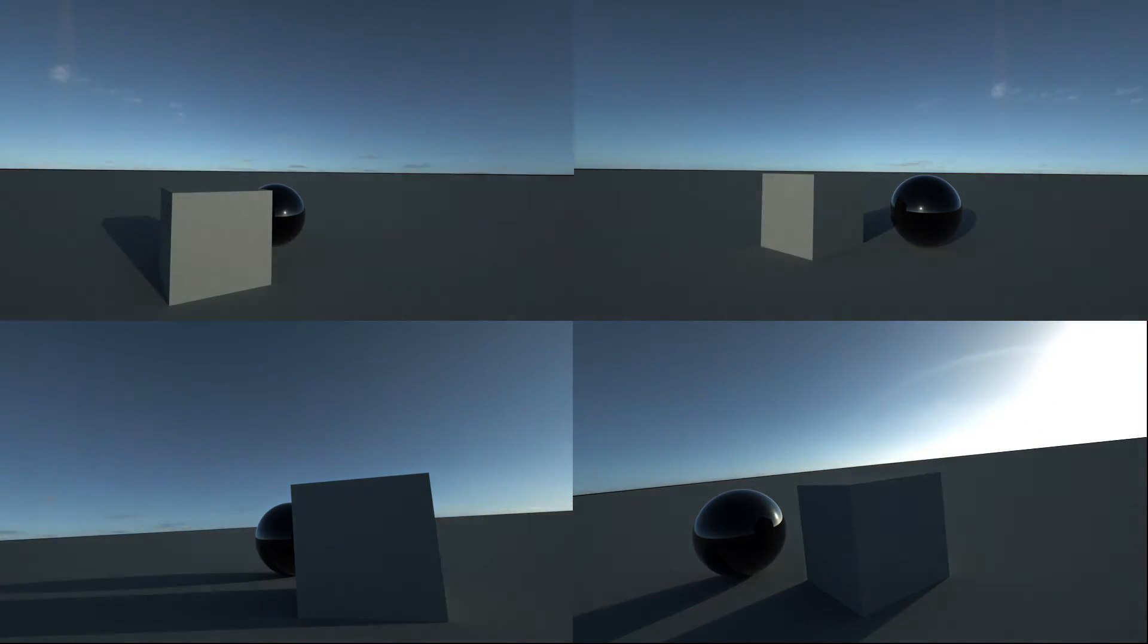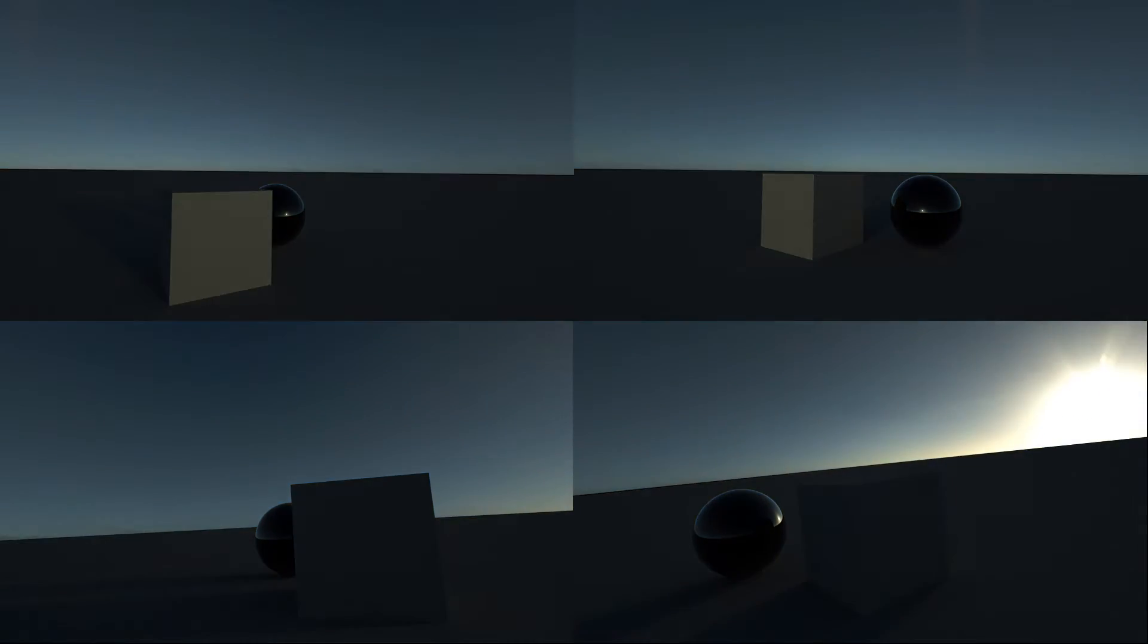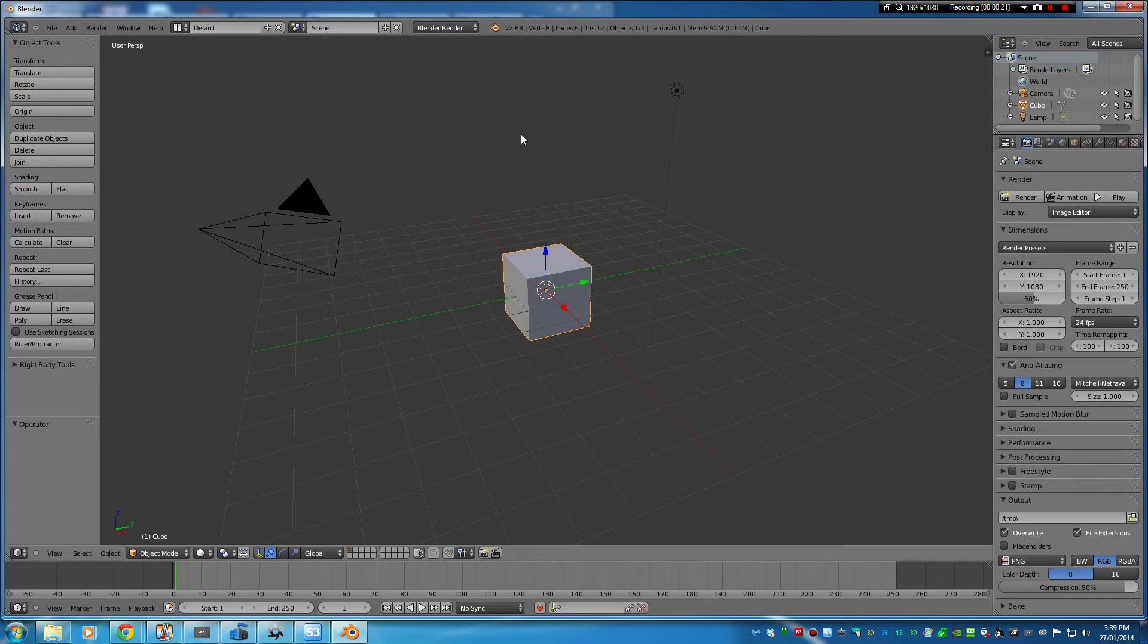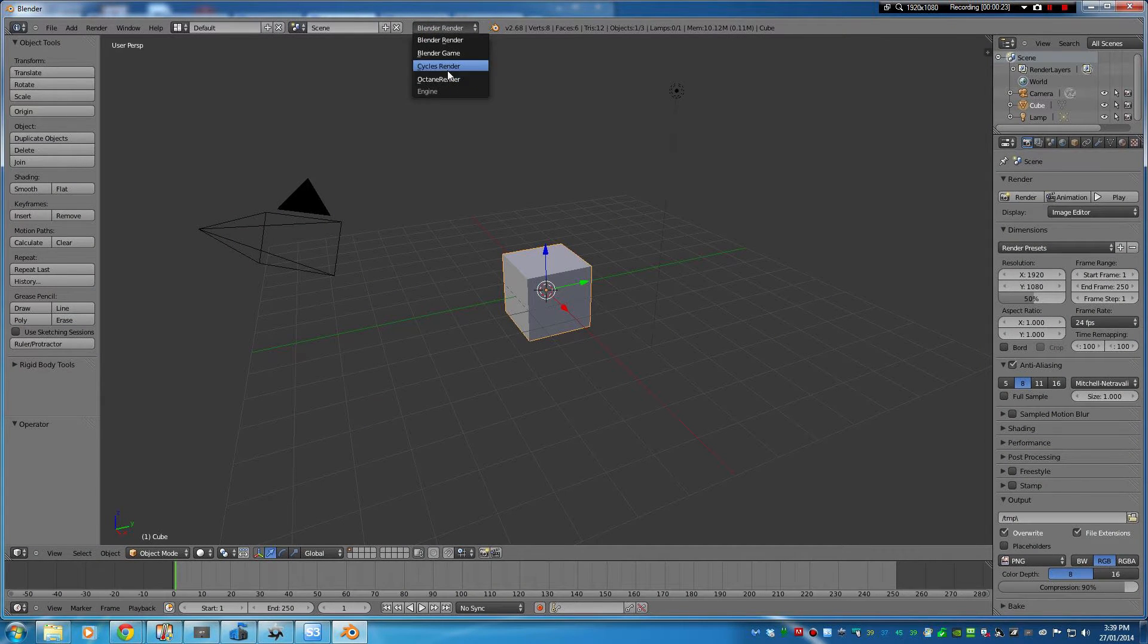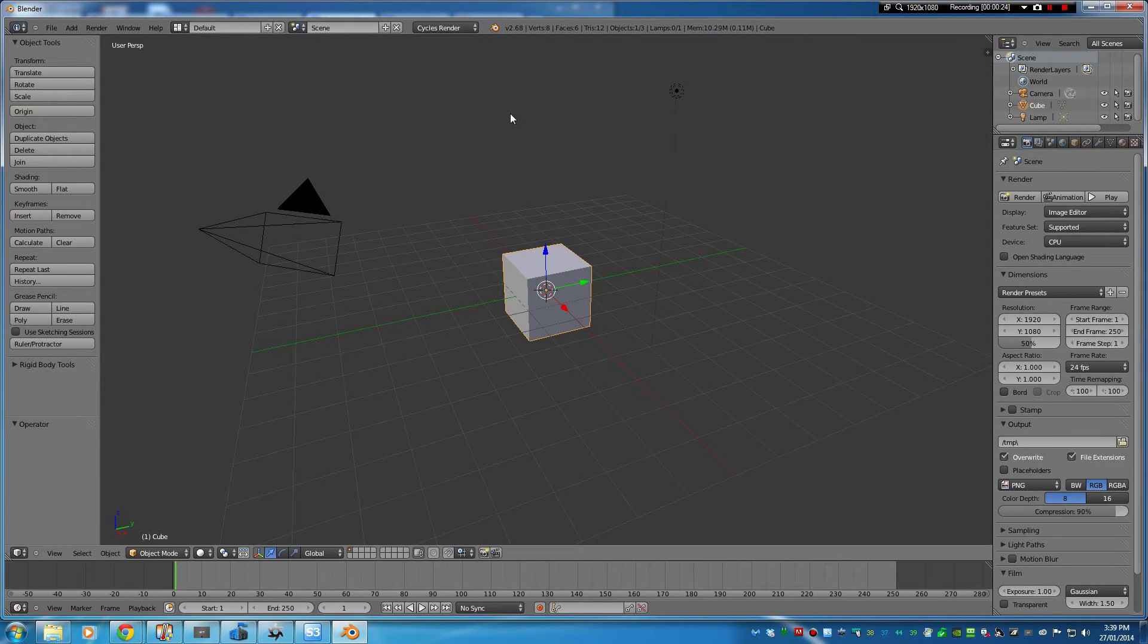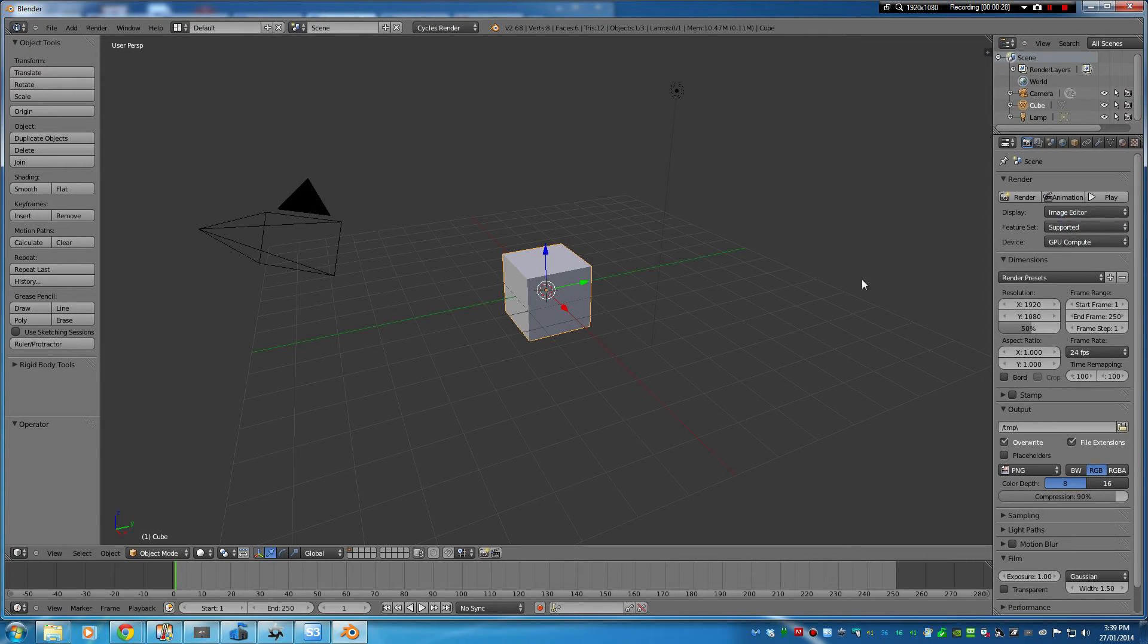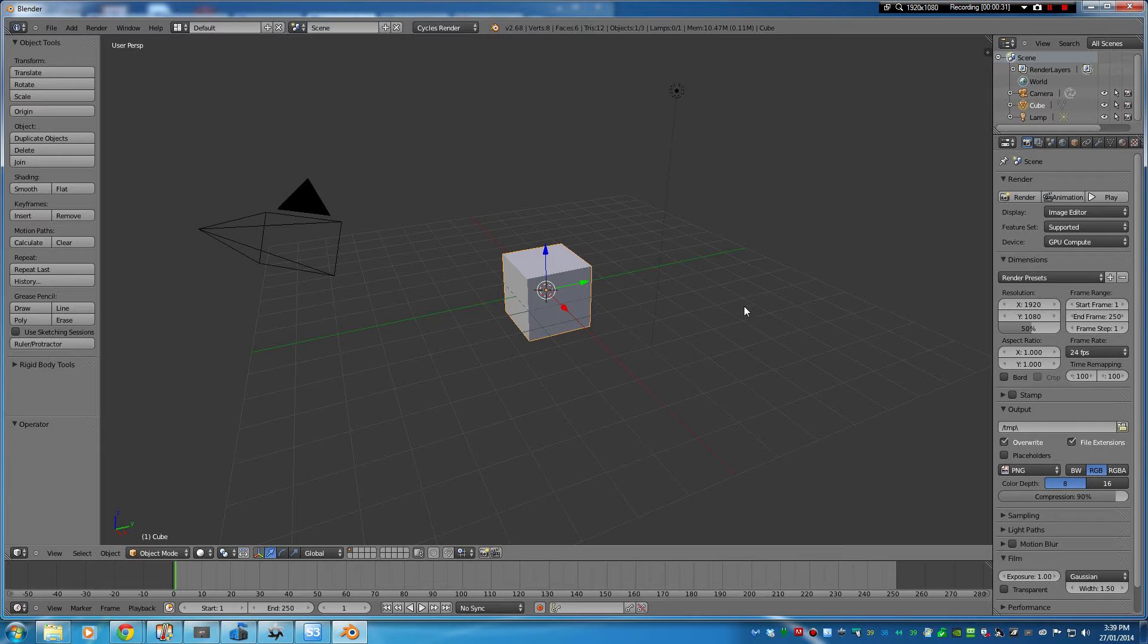So we're gonna use Blender Cycles for this and we'll just set up Cycles Render there and make sure our device is using the GPU that's available if you've got an NVIDIA device.